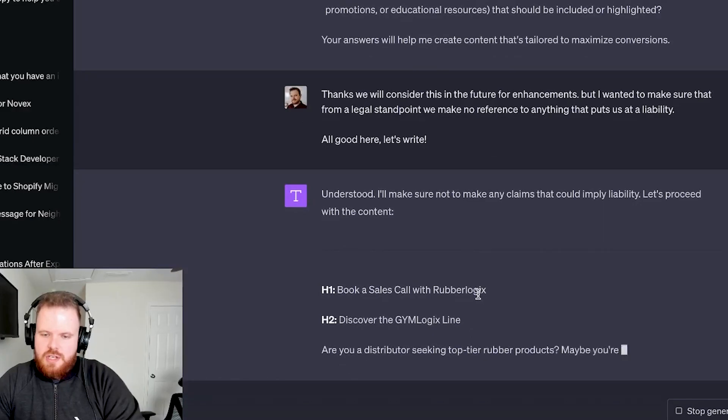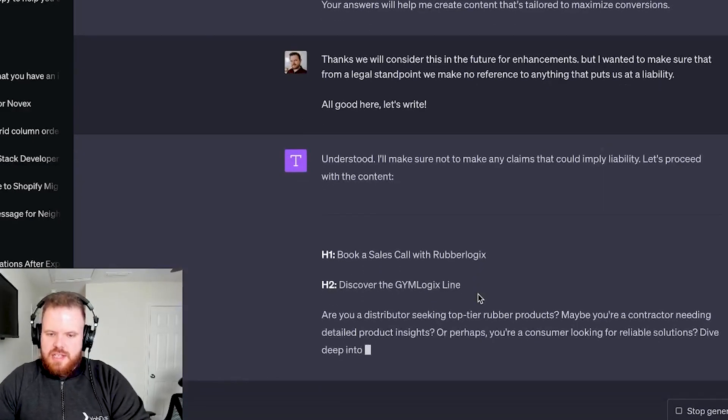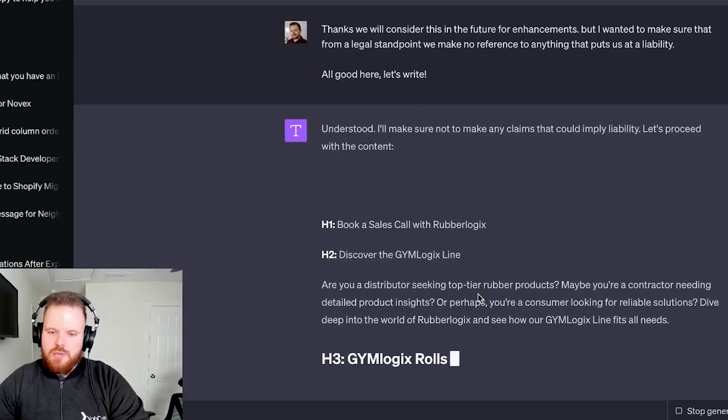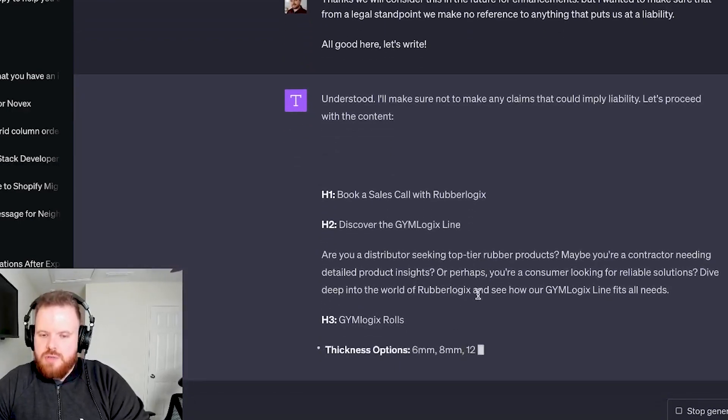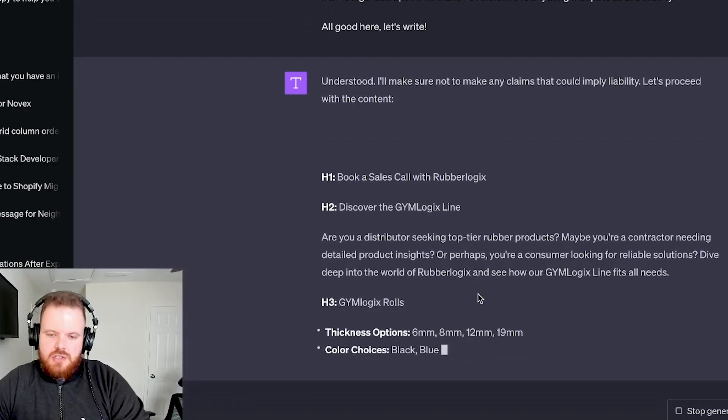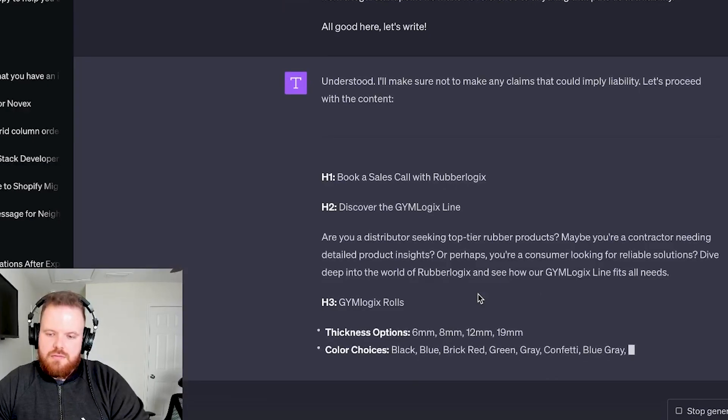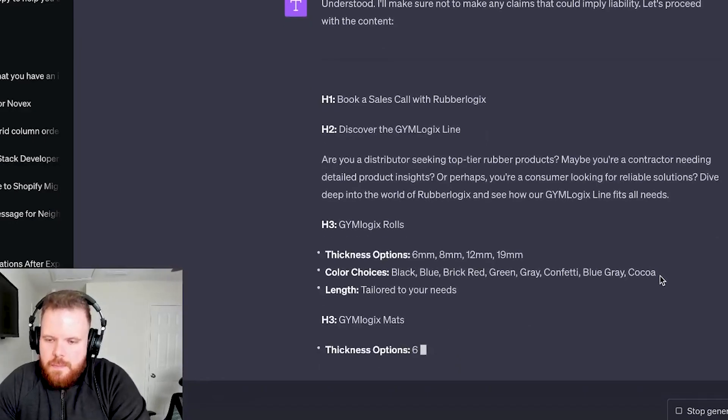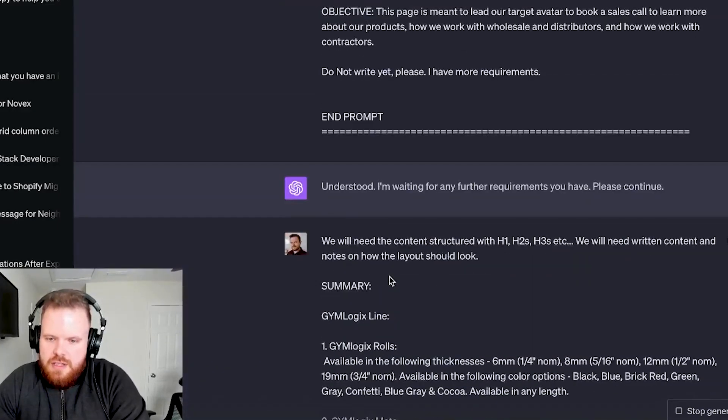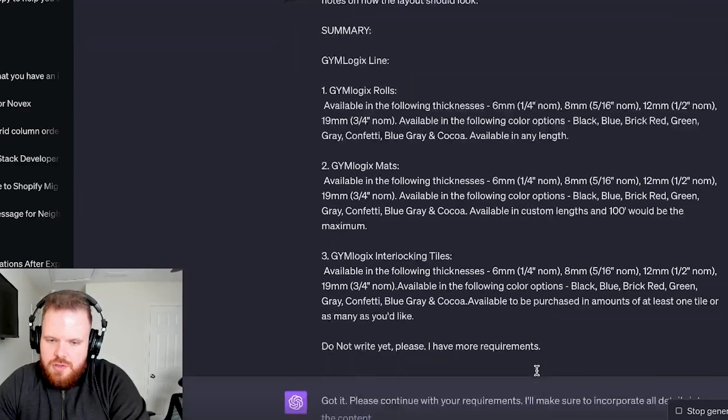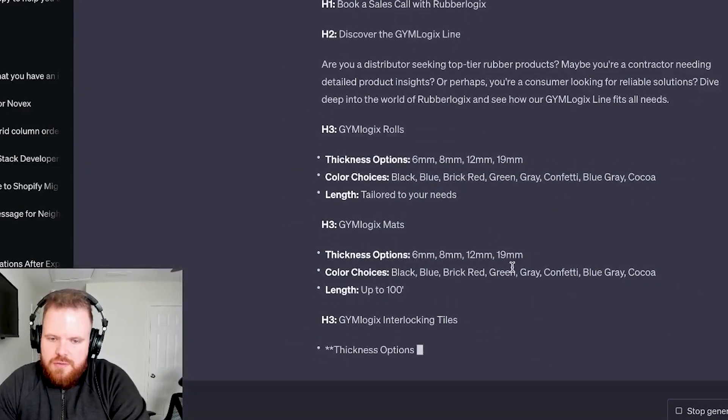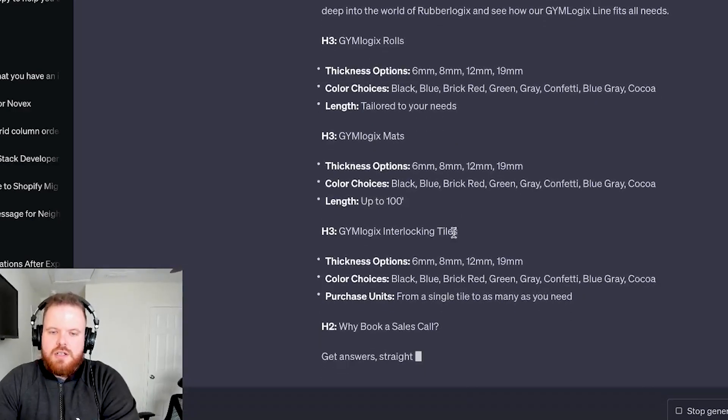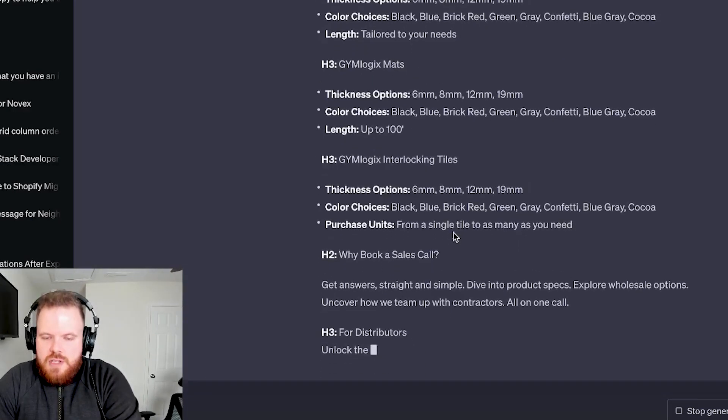Alright. Book of sales call, Rubberlogics. Here it goes. That's the H1. And then H2, discover the gym logics line. H3. It's just dropping it down. And what's interesting is I believe so that I am. Did I give it? Yeah. So I gave it colors and all that stuff. So it's breaking it all down for us. It's really just diving right in here and it's breaking up these sections.